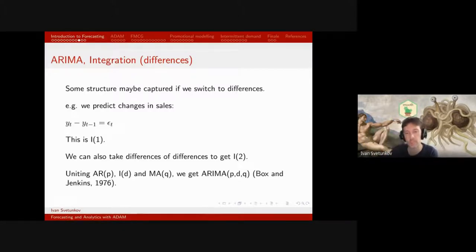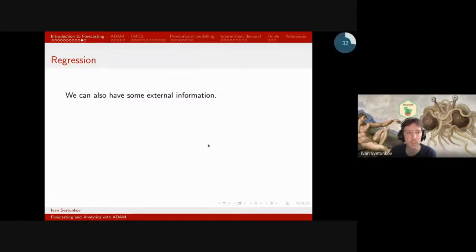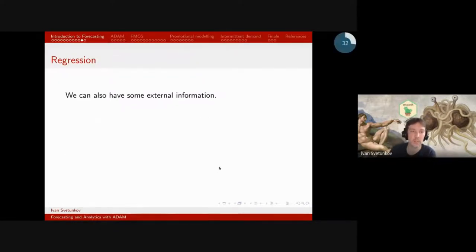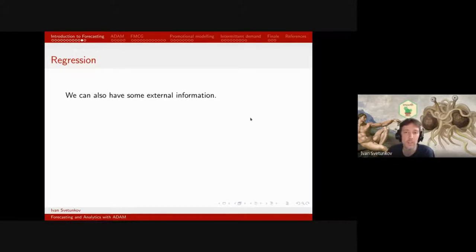We can unite AR, I, and MA into a bigger model: ARIMA(p,d,q), which has elements of autoregression, differencing, and moving average. This is the second big approach — the first one is ETS, where we get structure by decomposing the time series; the second is ARIMA, where we get structure by regressing or capturing relations between the current observation and previous ones.